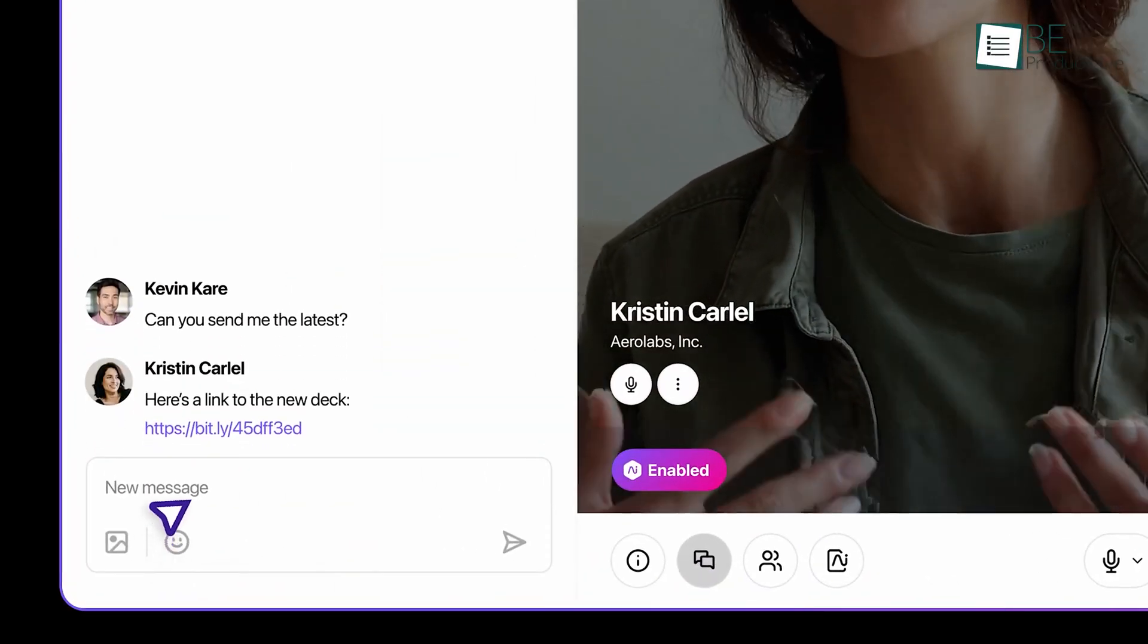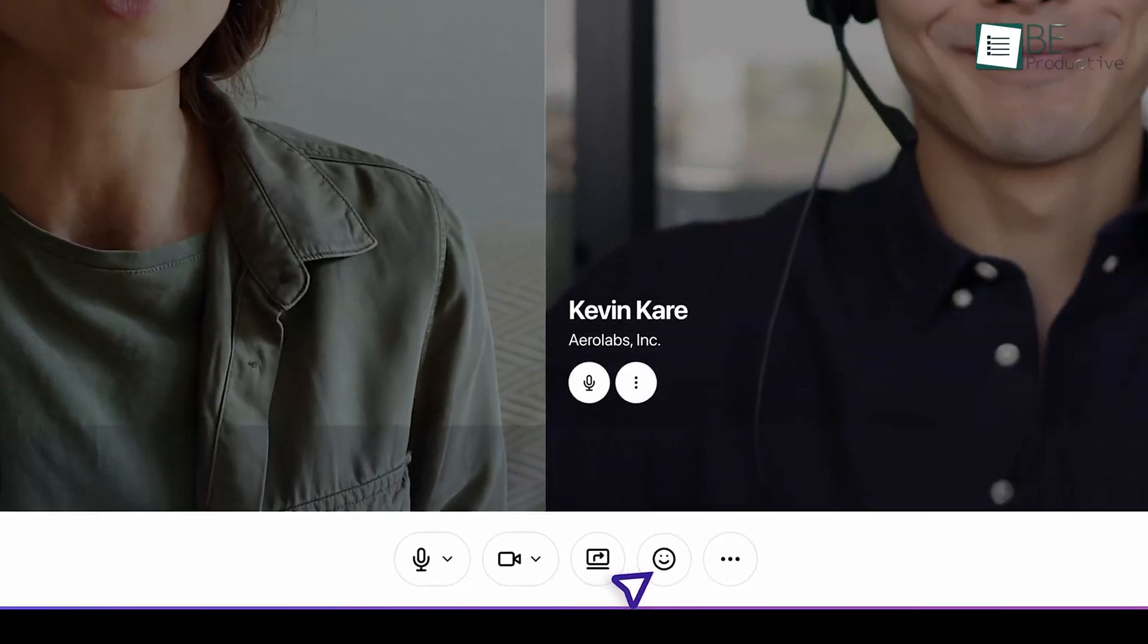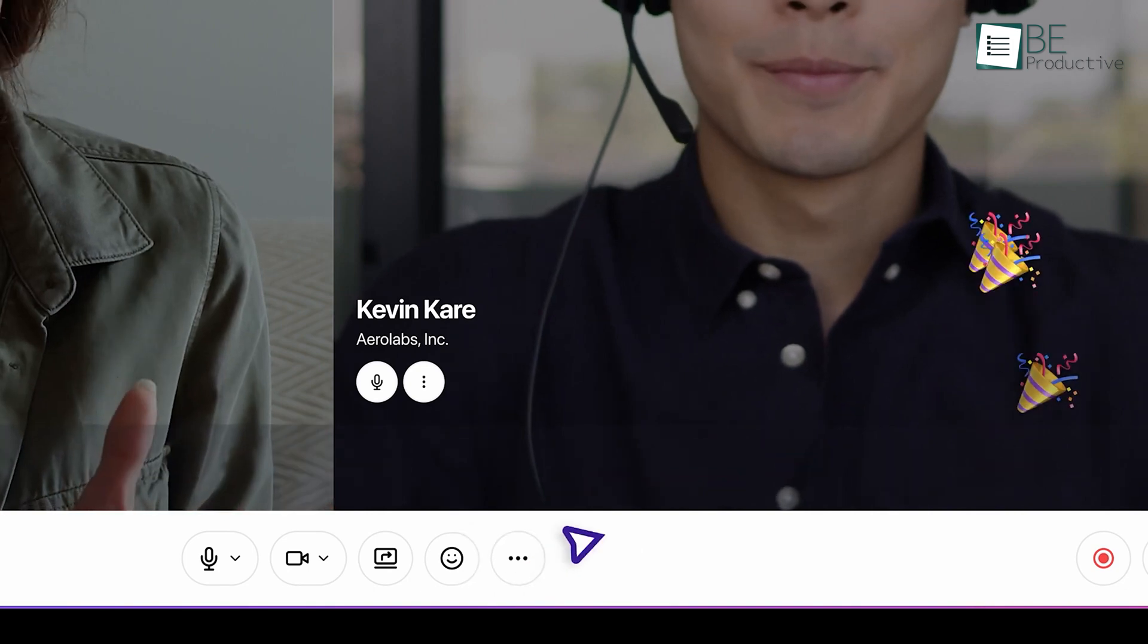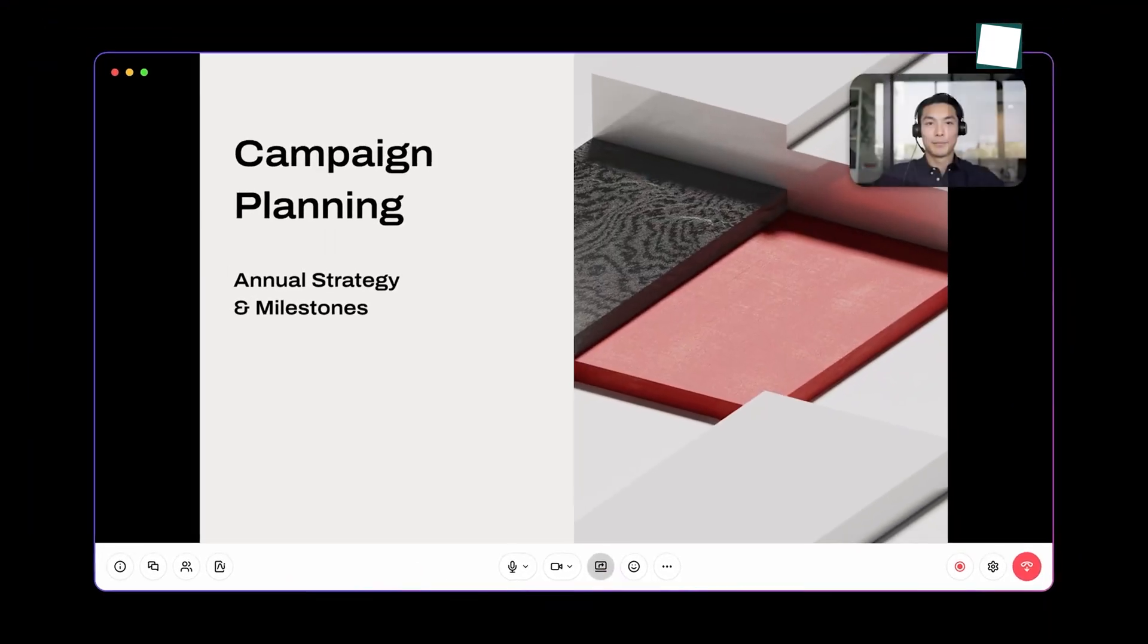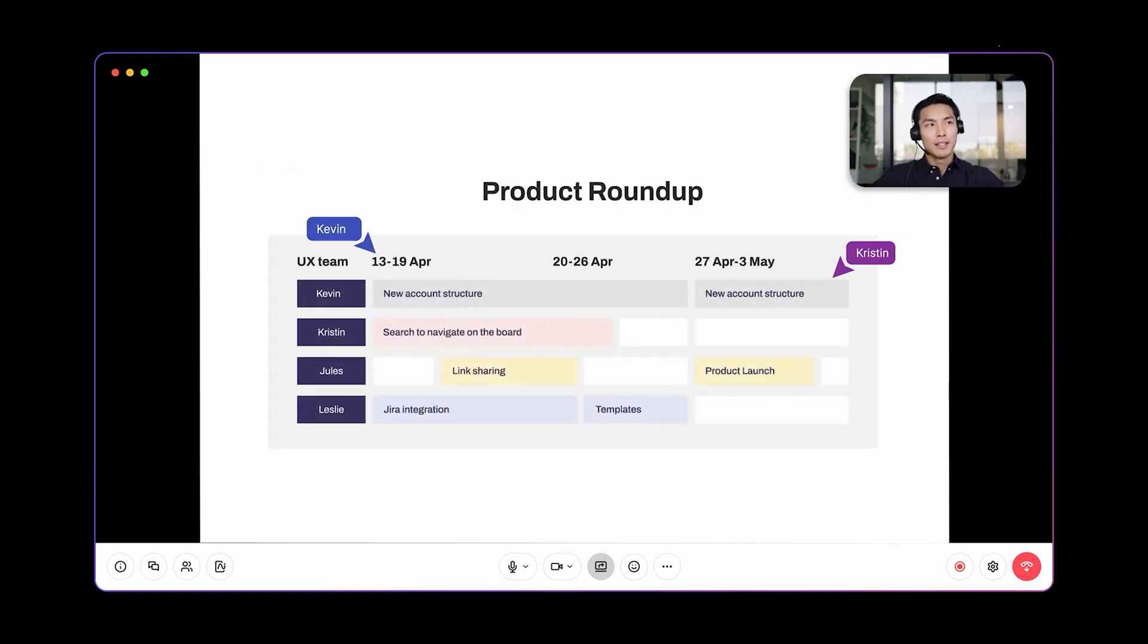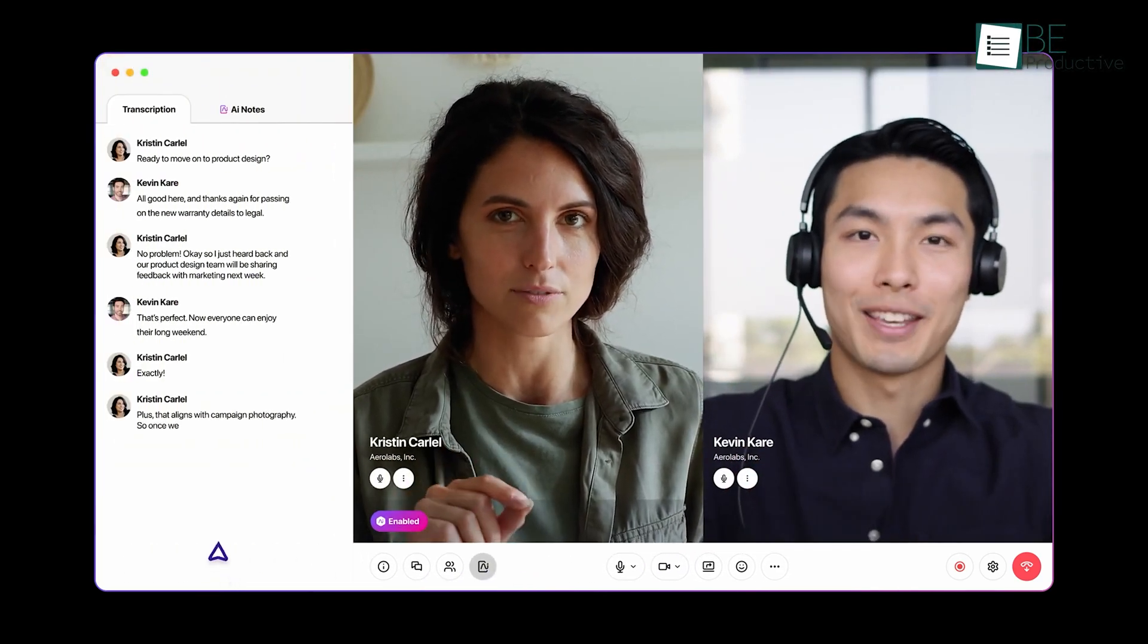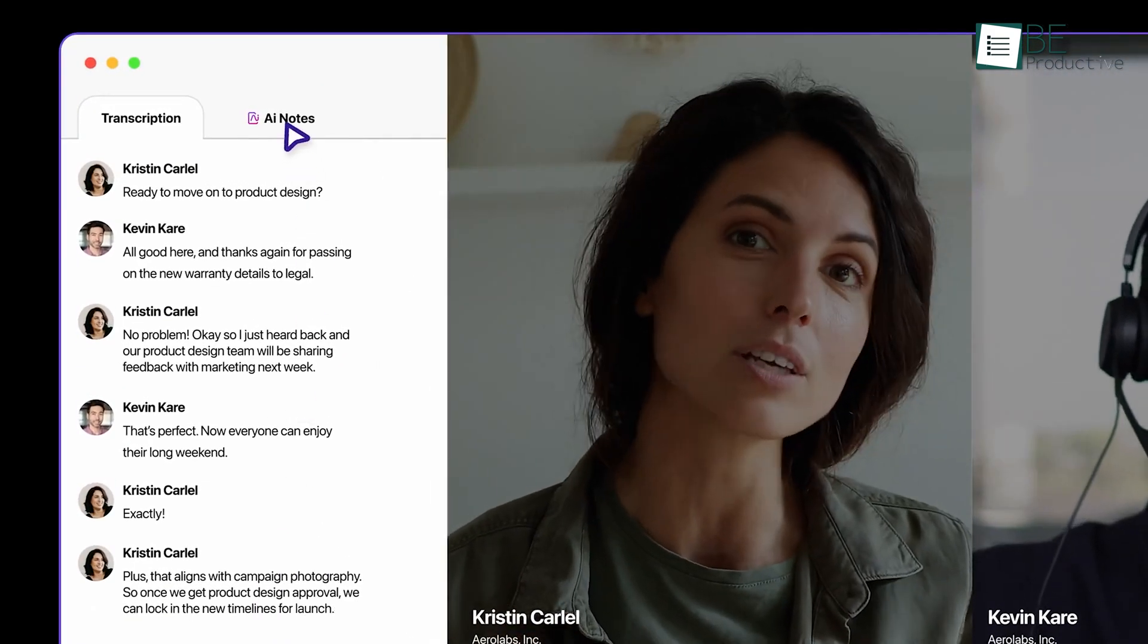We could invite guests to view via a simple web link, which reduced the need for them to download any app. Security features like muting participants and managing screen sharing gave us peace of mind. With encryption and easy user management, we recommend Dialpad to any organization or business users seeking a reliable and user-friendly video conferencing solution.